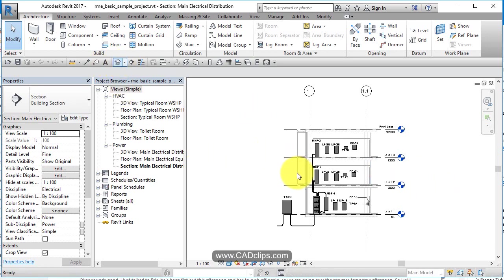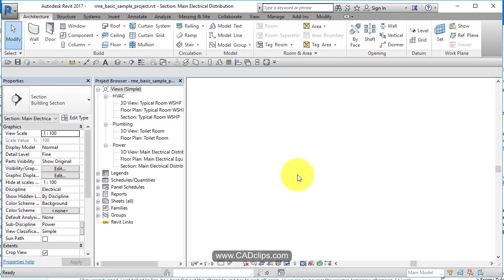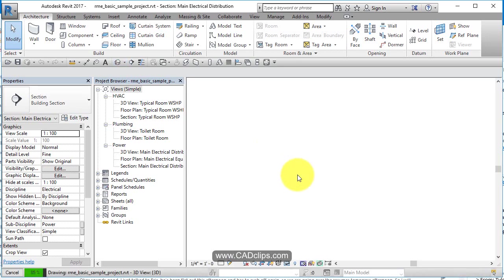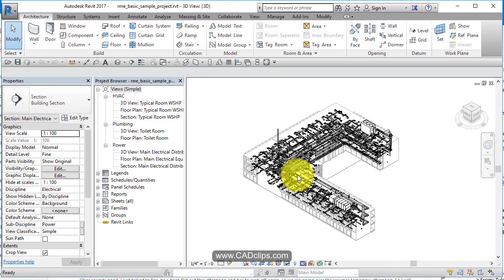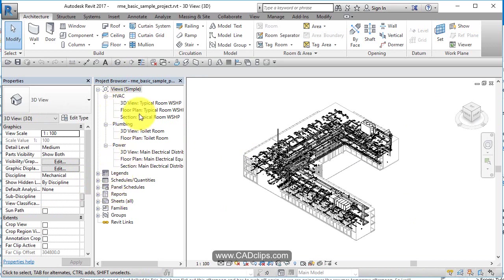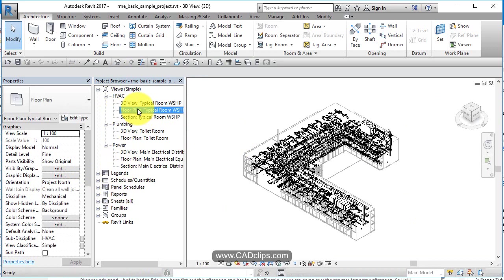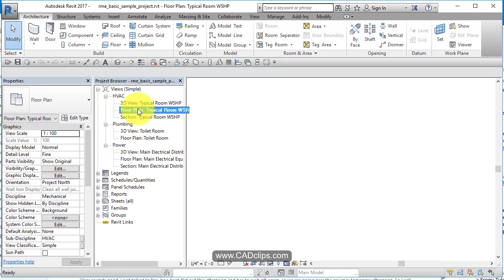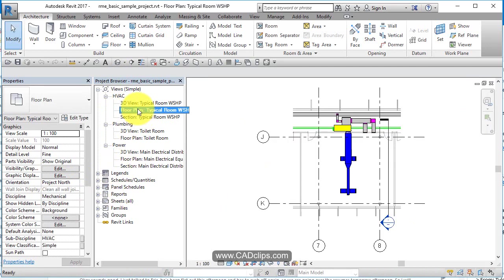So we're into this mechanical view. I'm going to hit my little doghouse button and go to a 3D view of that. We can open up different views and different views create windows. There's a 3D view. Now watch. I'm going to go to my project browser and I'm going to go to HVAC. I'm going to double click on this floor plan.